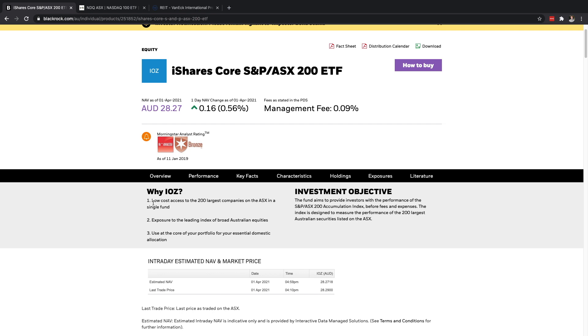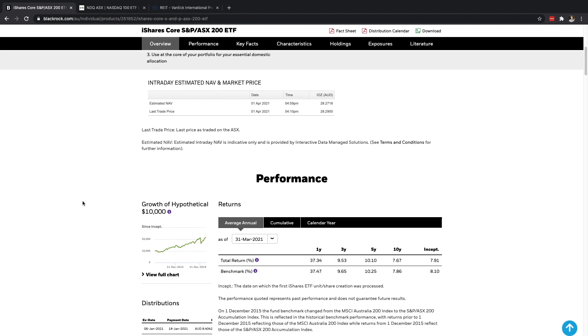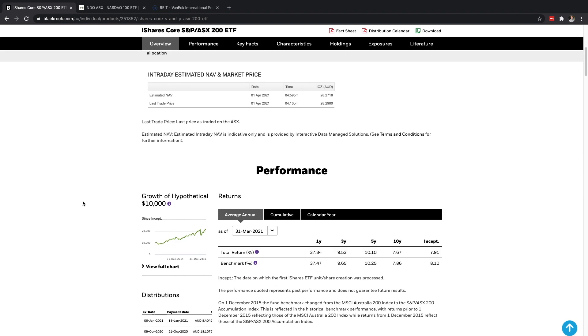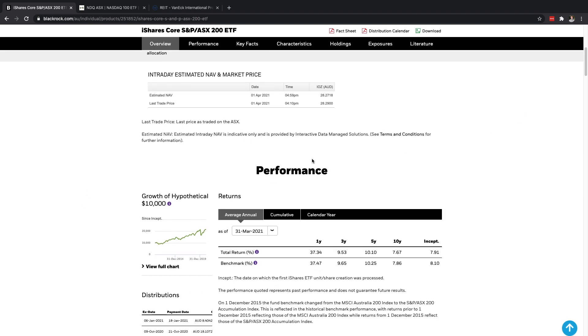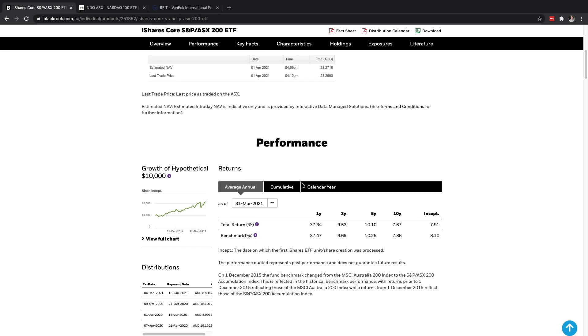We want our ETFs to be as small a fee as possible because you're not really paying for any sort of professional's opinion or advisors or anything like that. Basically what these companies like BlackRock, Vanguard, BetaShares, what they're going to do is just put together a fund that's supposed to track the index as a whole. So why IOZ? As you can see here they've got three reasons why you might want to consider this ETF.